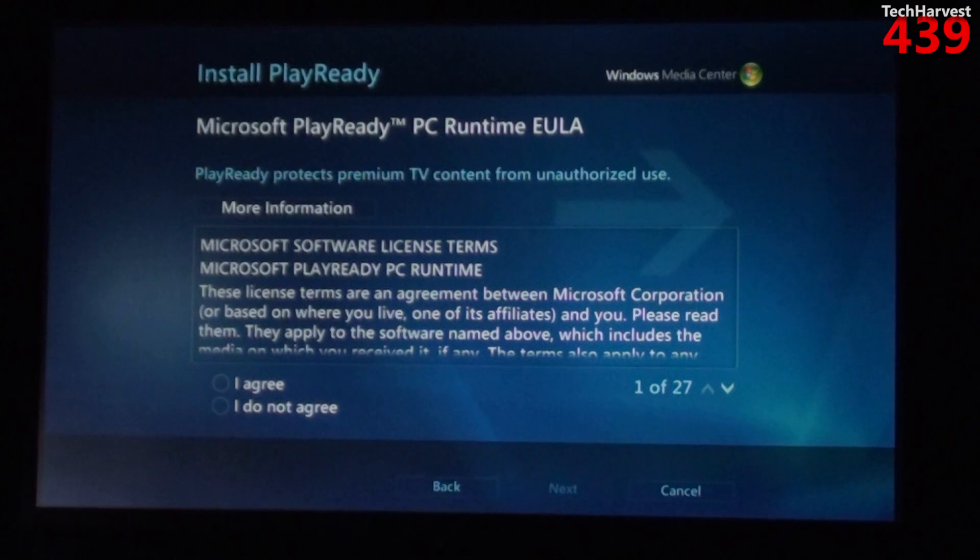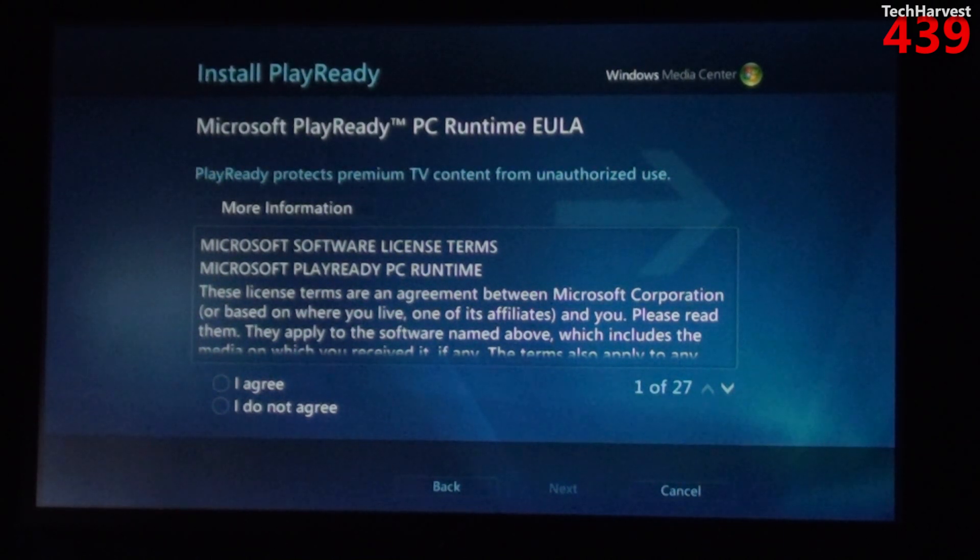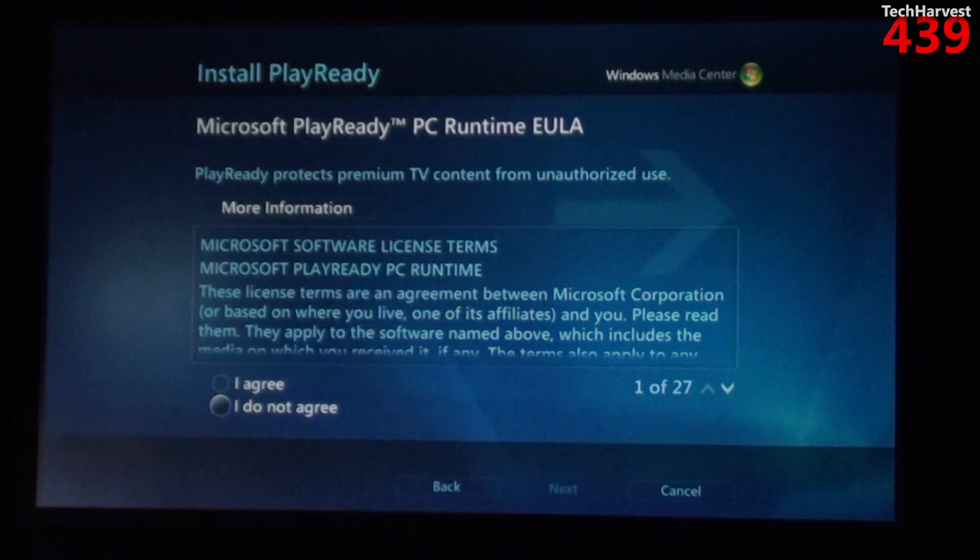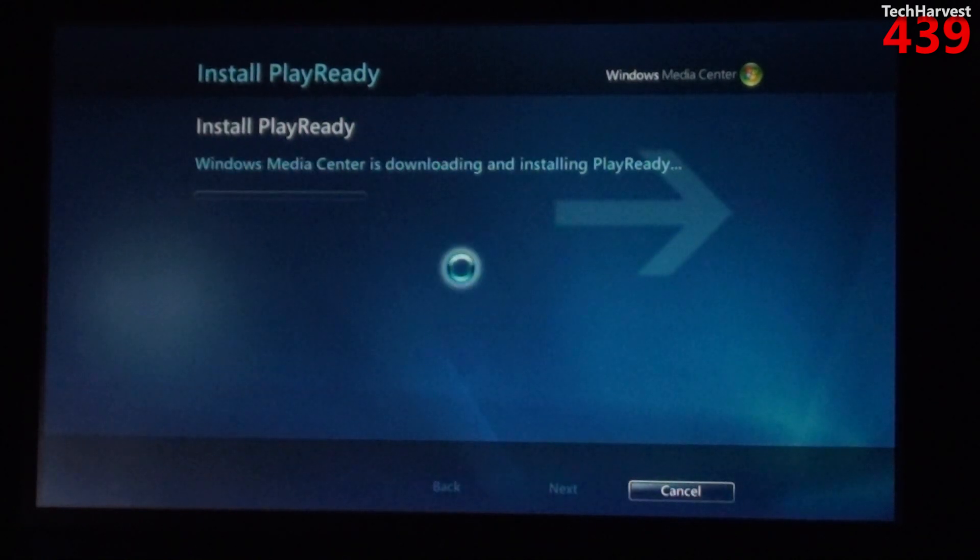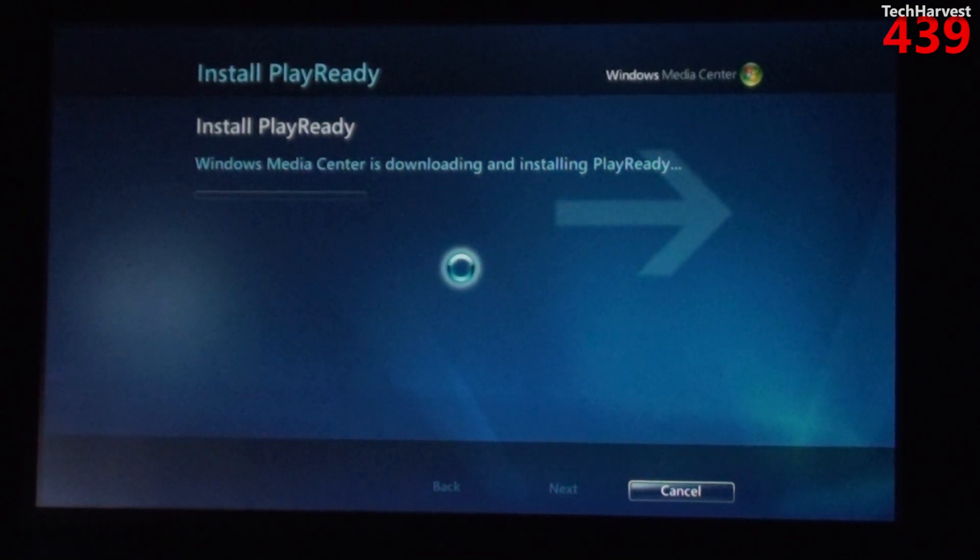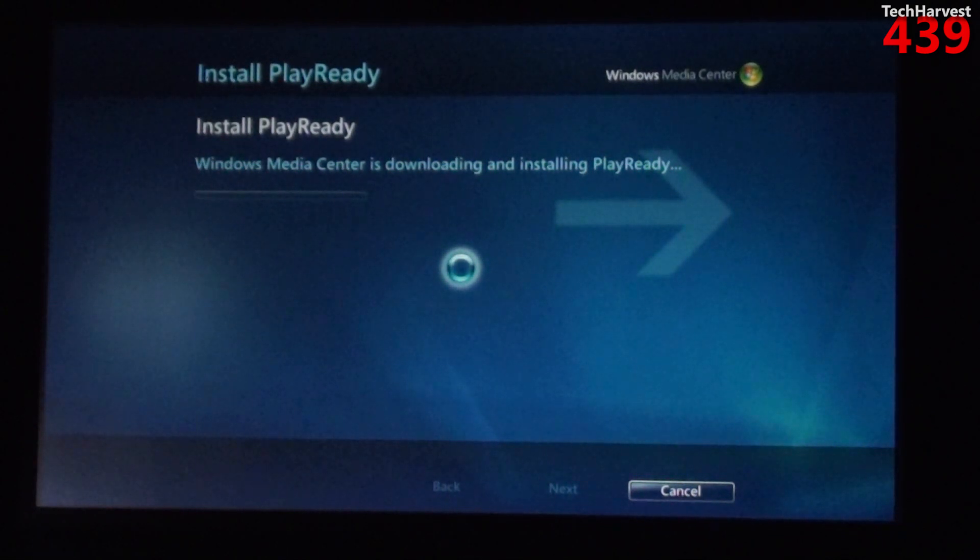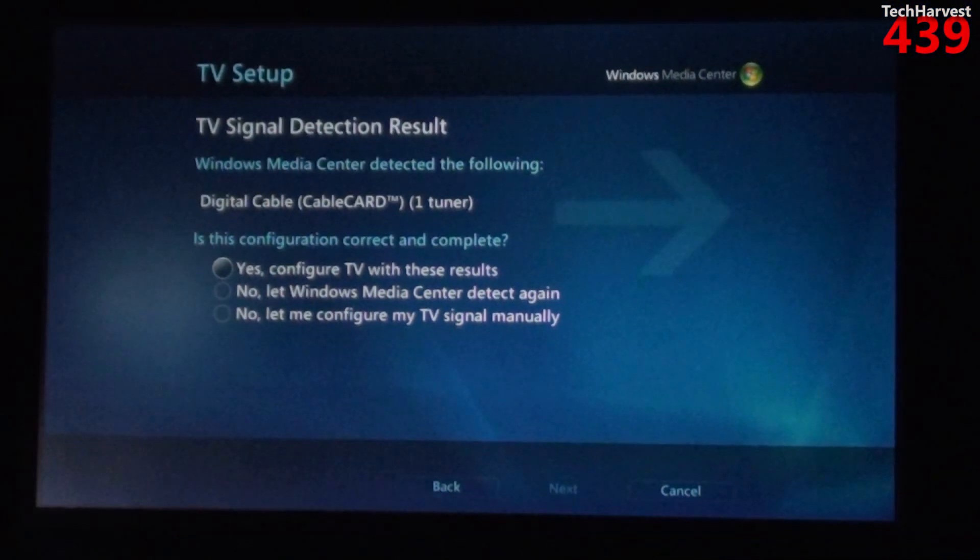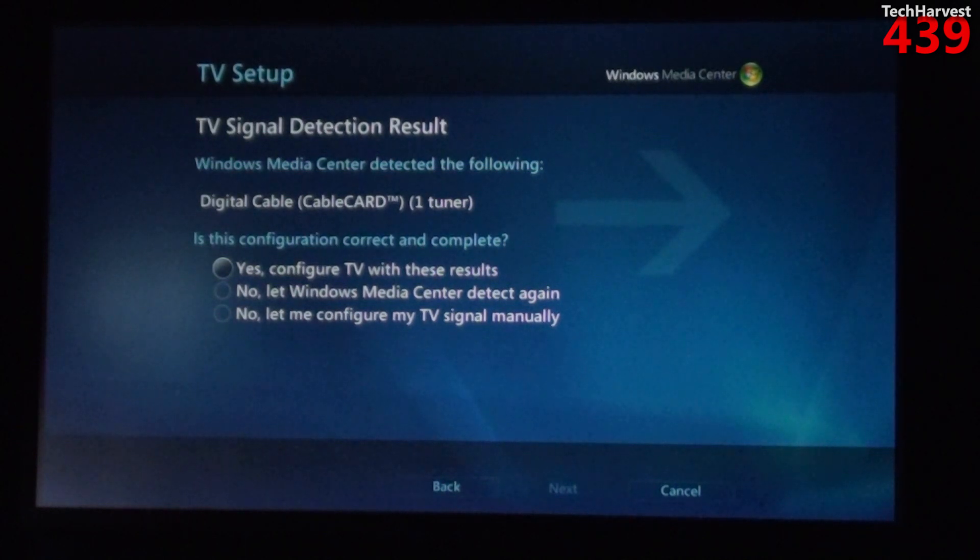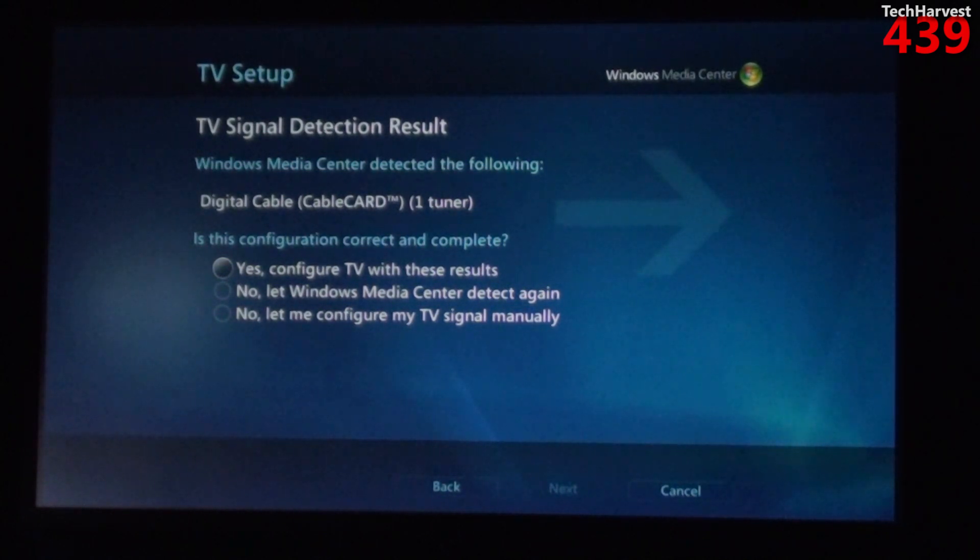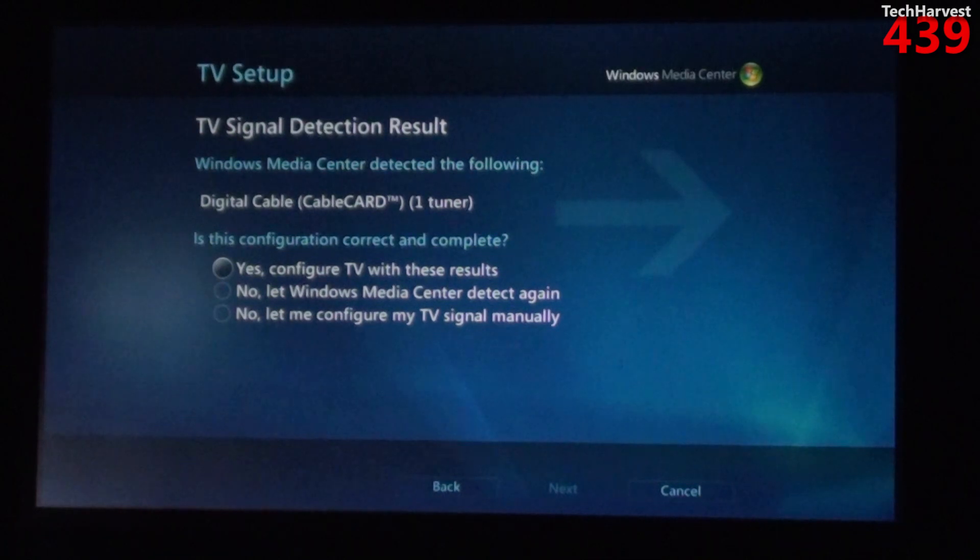Windows Media Center is downloading and installing PlayReady. Now it's downloading TV setup data. Okay, it says TV signal detection result. Windows Media Center detected the following digital cable card one tuner. Is this configuration correct and complete? I'll put yes.